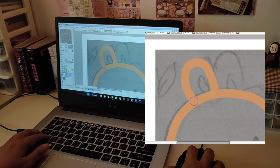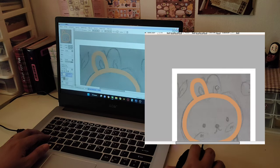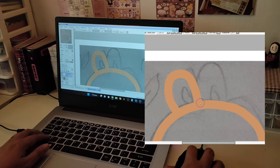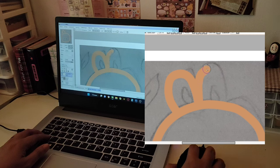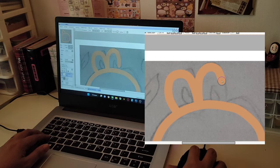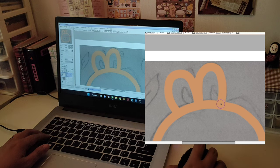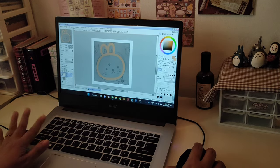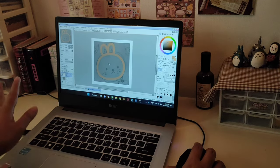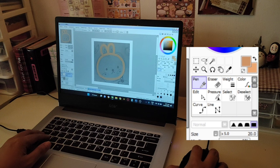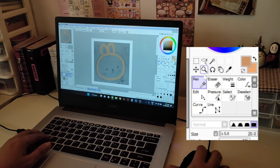Once you're done just double-click, then click again, then double-click again. All we have to do now is fill this up.